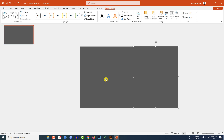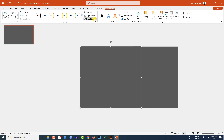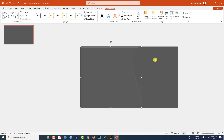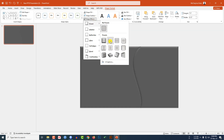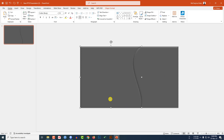Now select this shape, go to Shape Effect, go to Preset, and select Preset 2. Again select this one, Shape Effect, Preset, Preset 2. This is looking beautiful.